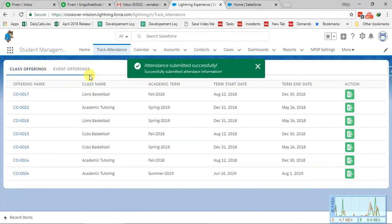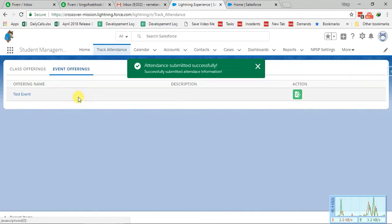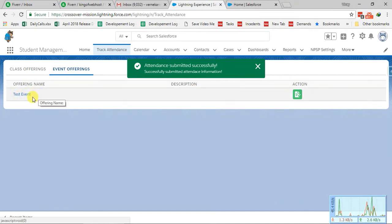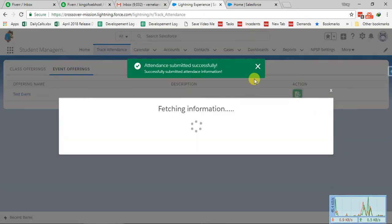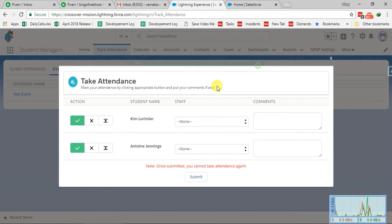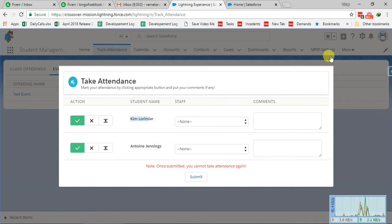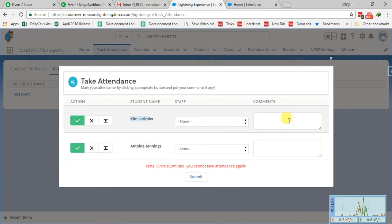Under Track Attendance there are two tabs: Class Offering and Event Offering. Under Event Offerings, these are global events where all students from every class can attend. Currently there is one test event and if there is a description it will show there as well. There is an Action button to track attendance for events. When I clicked on it, it showed a pop-up with the two students to mark present or absent — similar to what we did for class offerings.